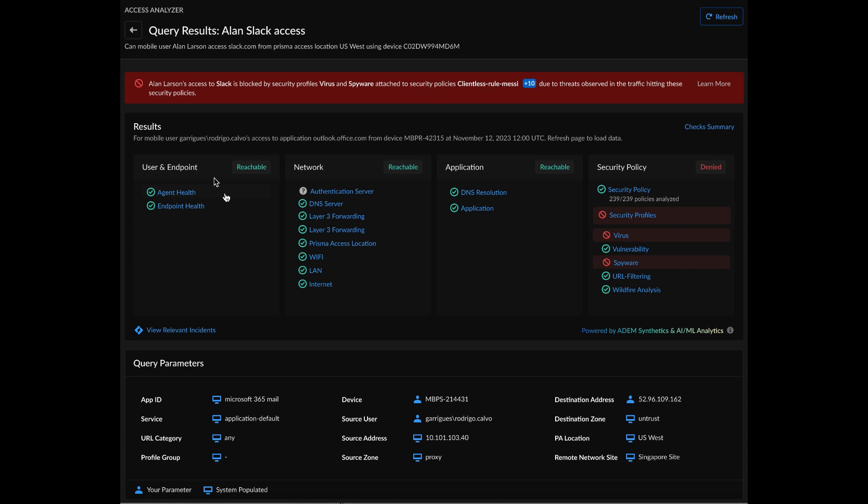On the multi-domain analysis, we can see that ADEM was able to provide visibility into user and endpoint, network, as well as application. And we also see that there was visibility provided into security policies, and there is a clear indication of a deny on the security profile level. So this means that Palo Alto Network's Prisma Access Solution did a great job at determining that there were threats observed in the traffic, and hence, the user was hindered access to an application.